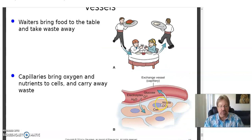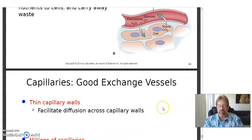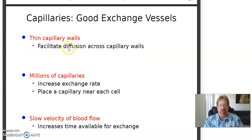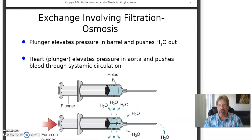Blood vessels act as exchange vessels. Nearly all the work takes place in the capillary beds — they're only a single cell thick, which allows substances to move in and out by simple diffusion, a passive process. Capillaries are good exchange vessels: thin walls, millions of capillaries, one near each cell, slow velocity of blood flow. By the time blood gets to the capillaries, it's at very, very low blood pressure.